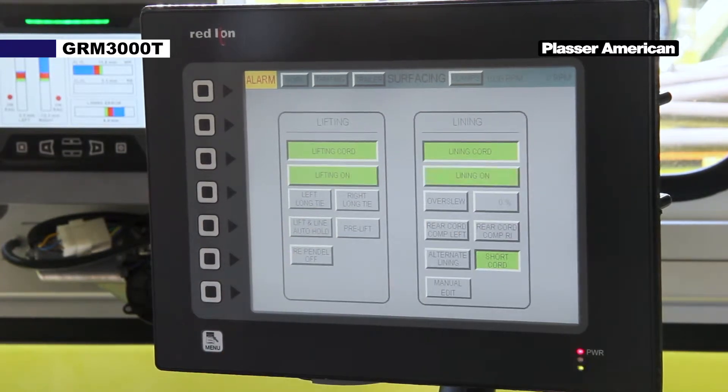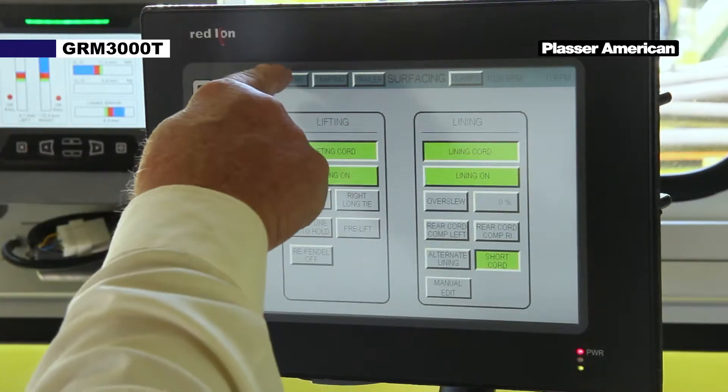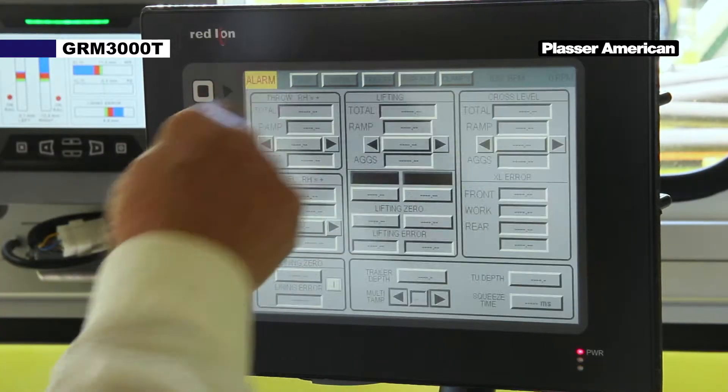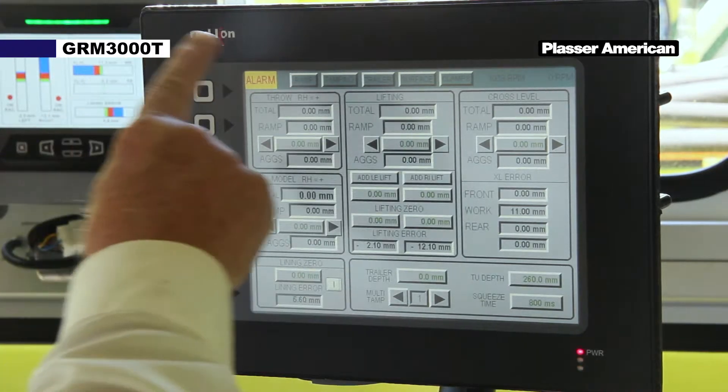In the work screen of the PLC touch screen, ensure there are no values entered in the lifting and lining sections.